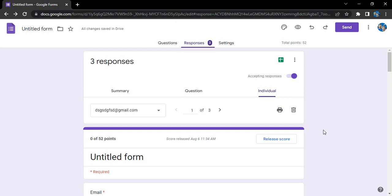This is a very common practice that saves you the time of going through the painstaking process of again creating a Google Form with the same details that you may have done a year before, a month before, a week before, or a day before.